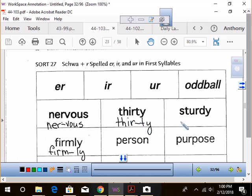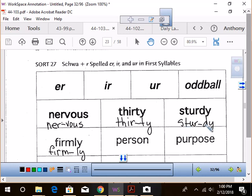How about sturdy? You got it? Go ahead, tell me. S-T-U-R split T-Y. S-T-U-R split T-Y. Sturdy. What we're seeing here is the R sound in the first syllable. Are you seeing that pattern?